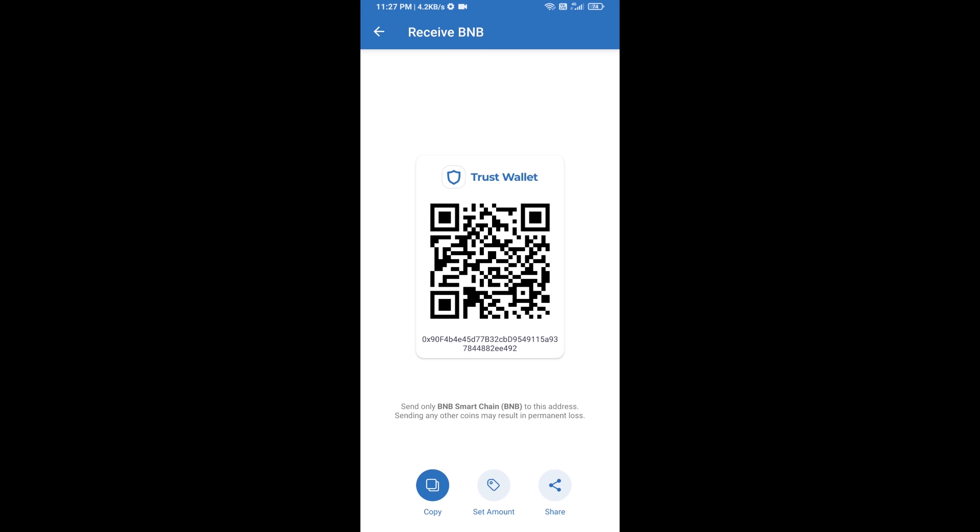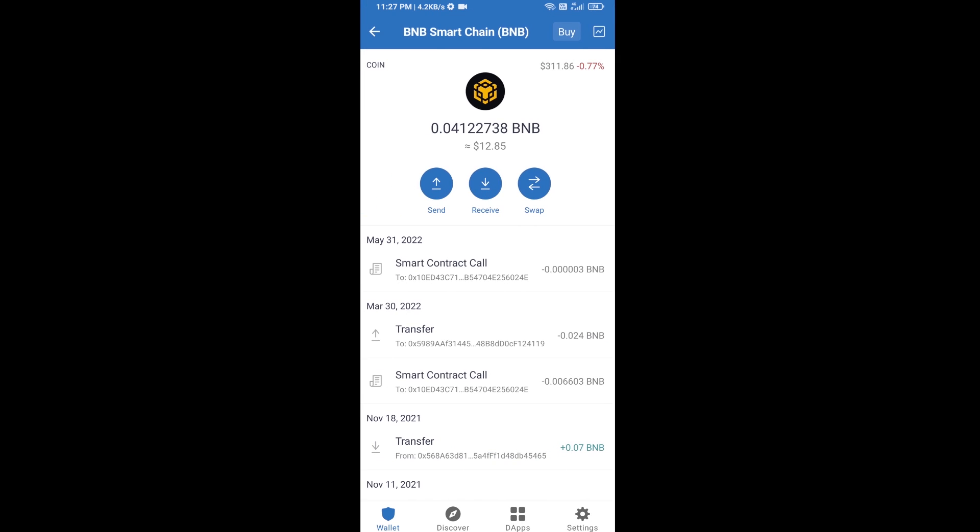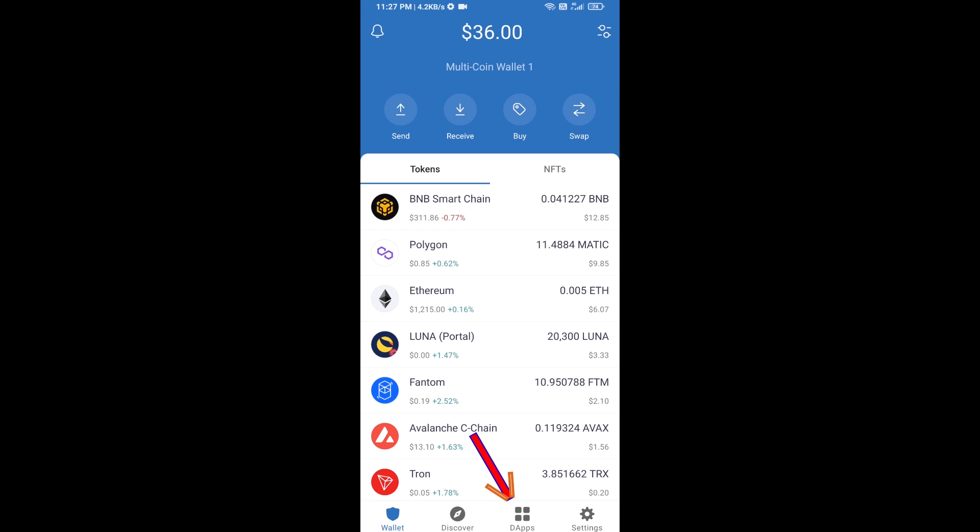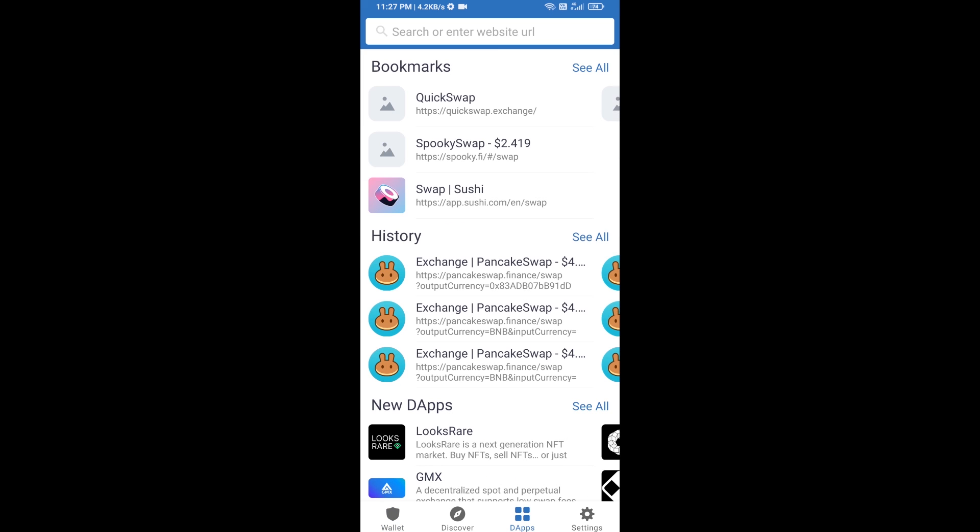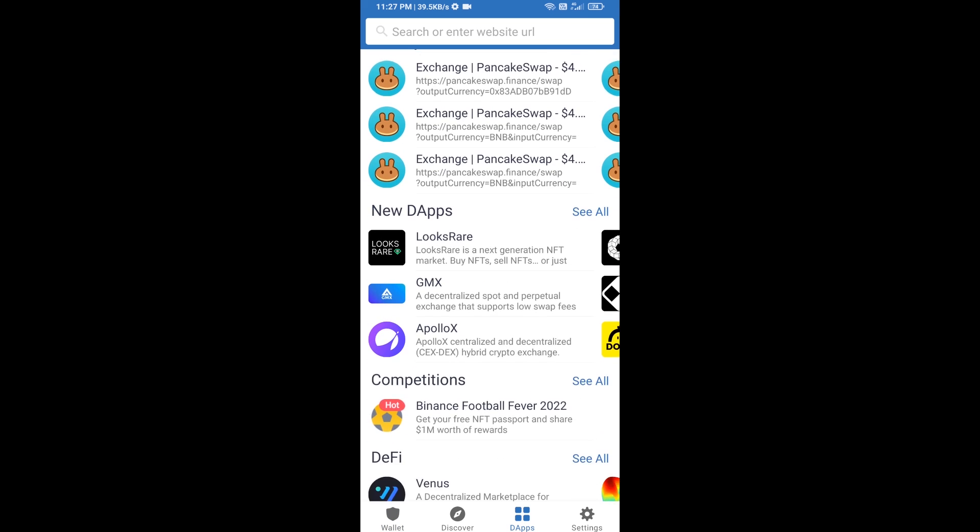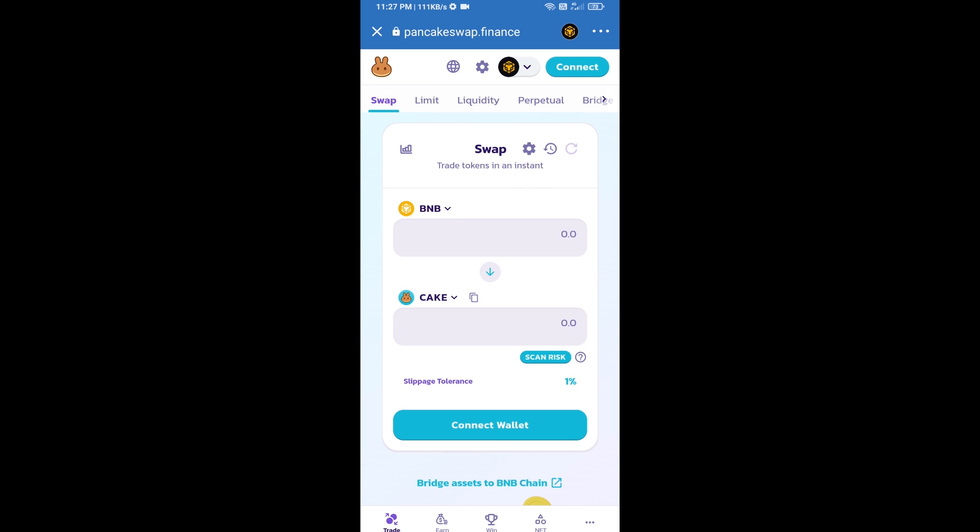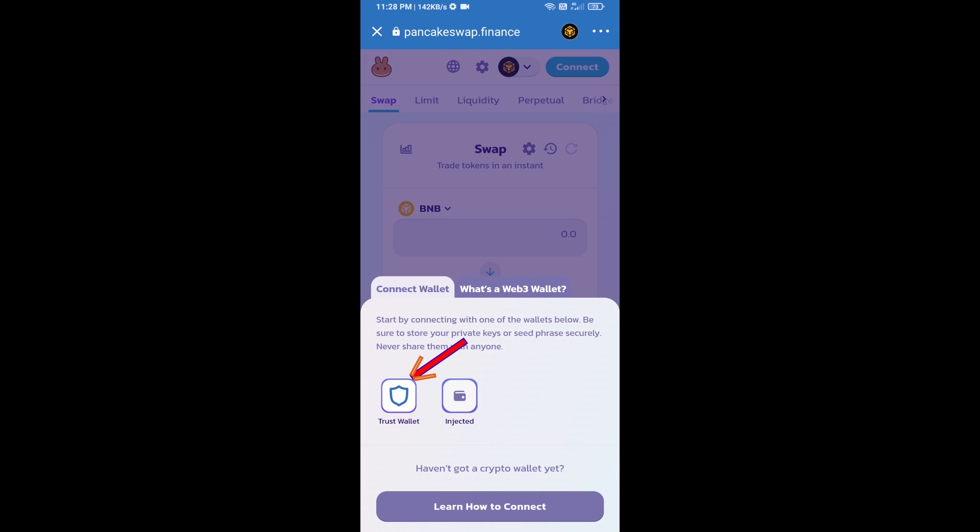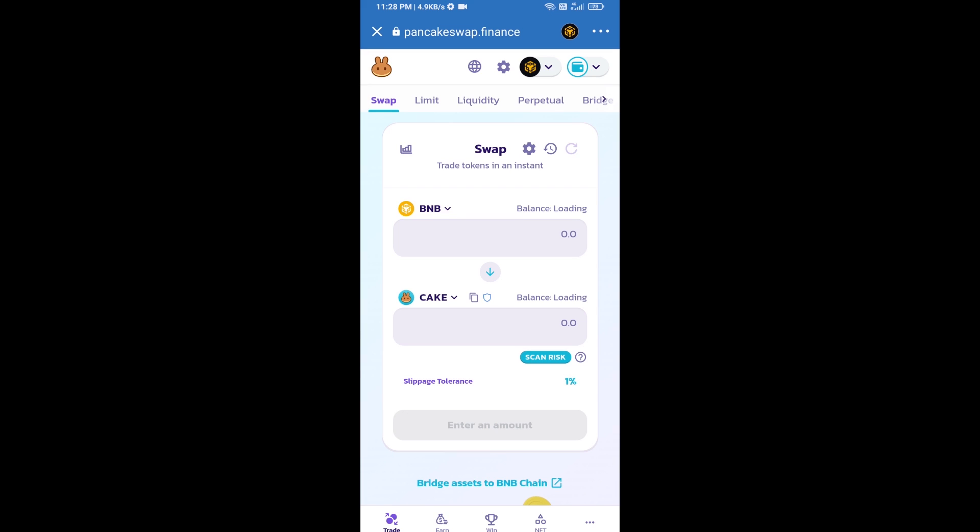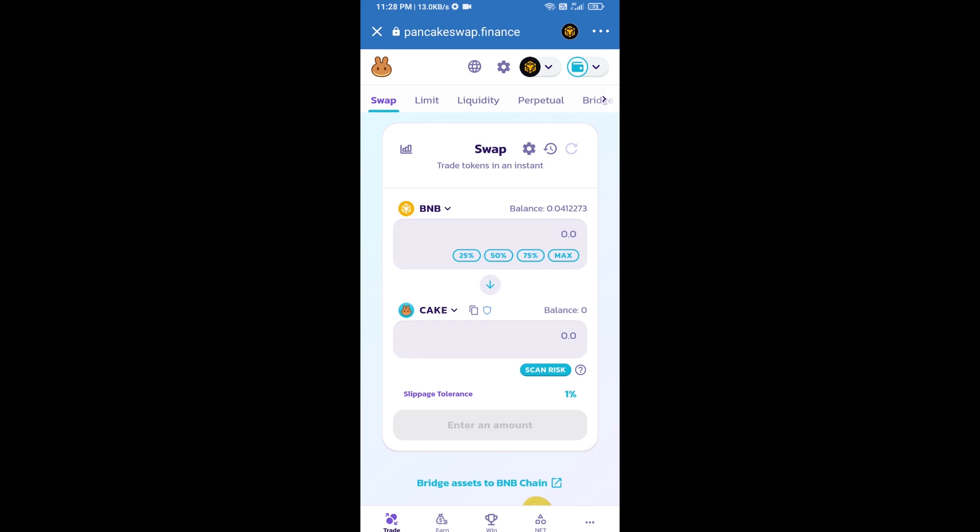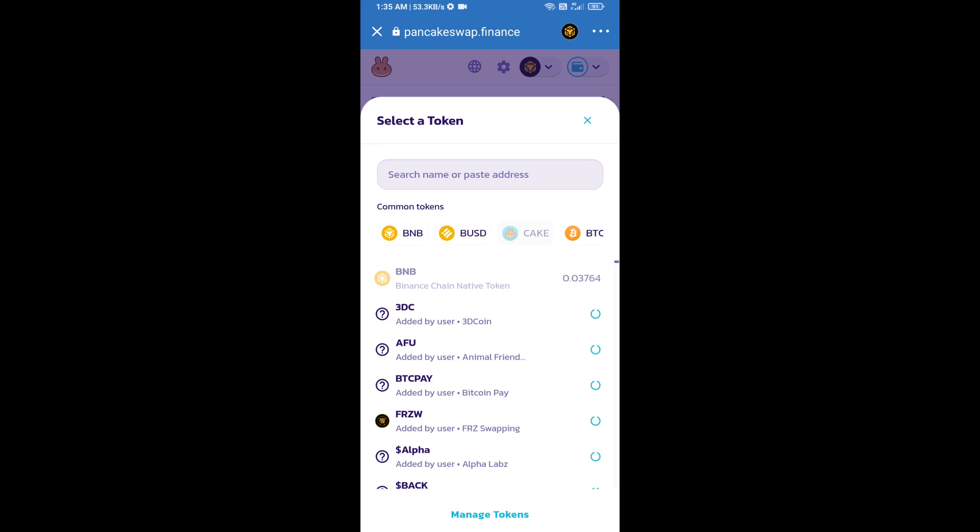After receiving BNB Smart Chain, click on dApps and go to PancakeSwap exchange. Click on PancakeSwap, then connect PancakeSwap exchange from Trust Wallet. Click on connect wallet, then click on Trust Wallet. Trust Wallet has been successfully connected to PancakeSwap exchange. Now click on CAKE.